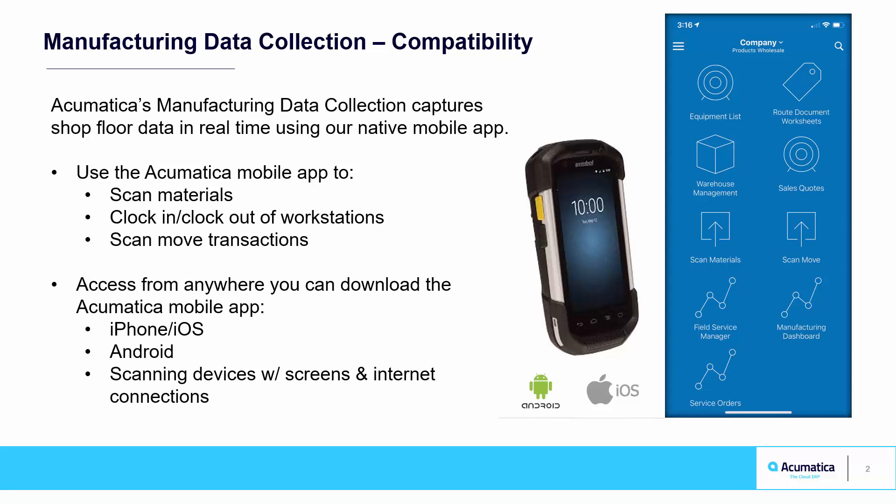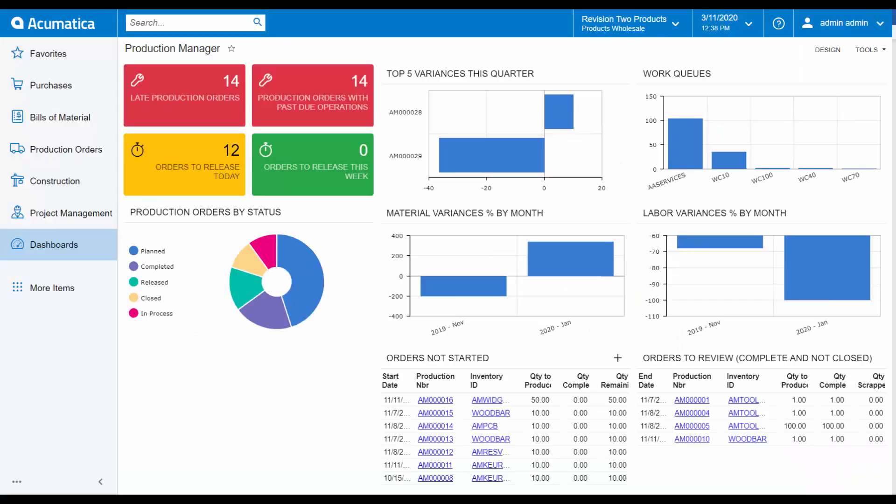You can access data collection anywhere that you can download the Acumatica mobile app, from an iPhone, an Android, and scanning devices that have a screen and access to the internet.